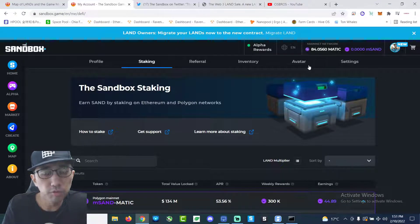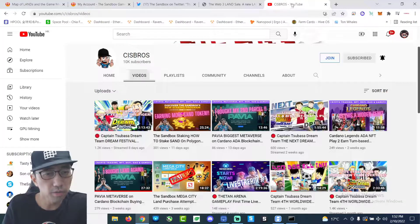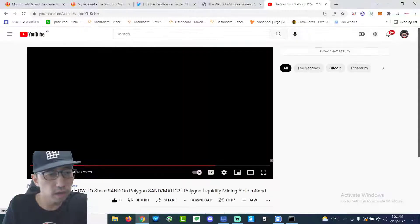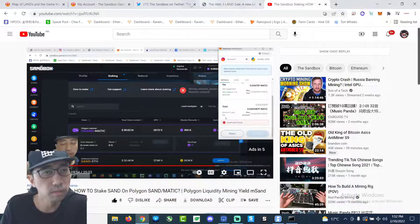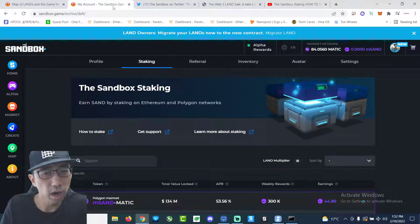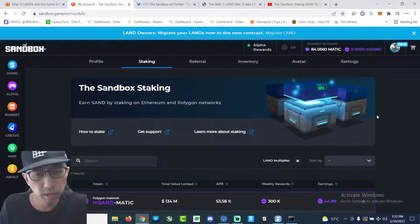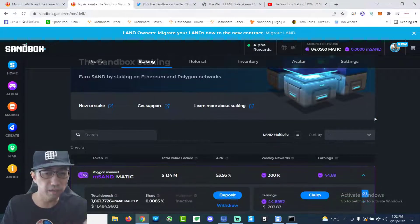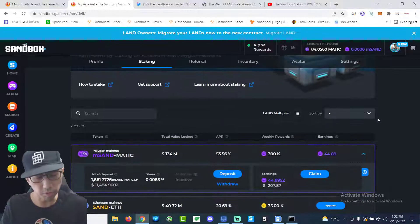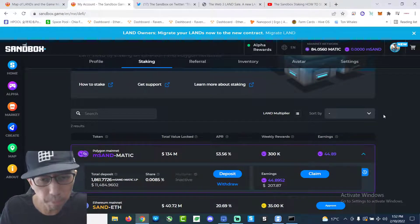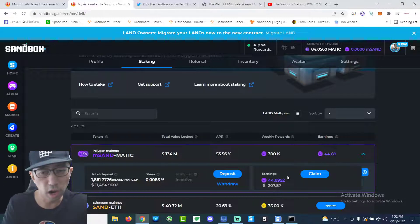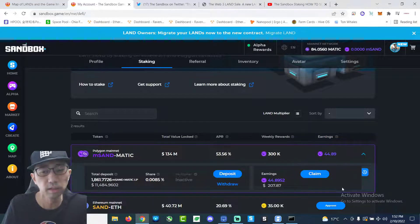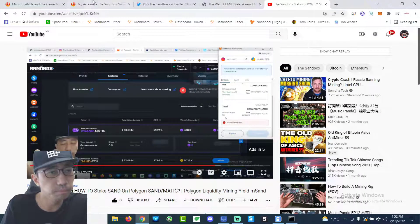If you follow my channel closely, I made a video about 11 days ago regarding staking Matic and Sand token on the Sandbox website. So I just want to make an update and today I'm going to unstake it. But before I say why, I just want to show you guys how much I earned in MSAN in about 11 days.